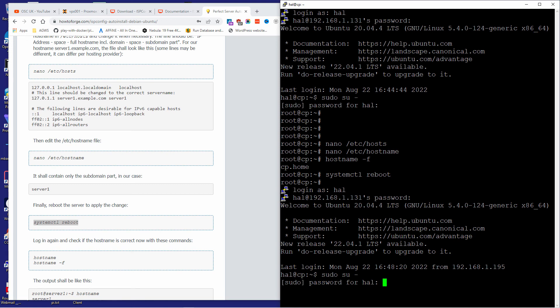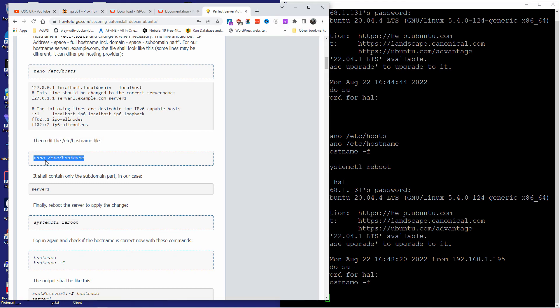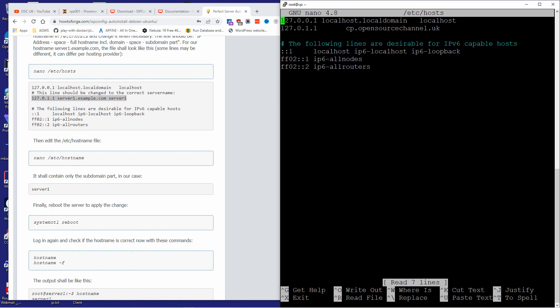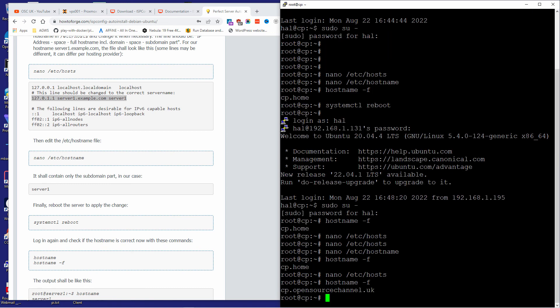Let me do this again — type the password and run 'nano /etc/hosts' once more. As you can see nothing had changed, so I'm going to copy the correct line and change the first line. Copy and paste — that's all you need to do. Save that, and now let's confirm by running 'hostname' — 'cp' is there, so everything looks good.